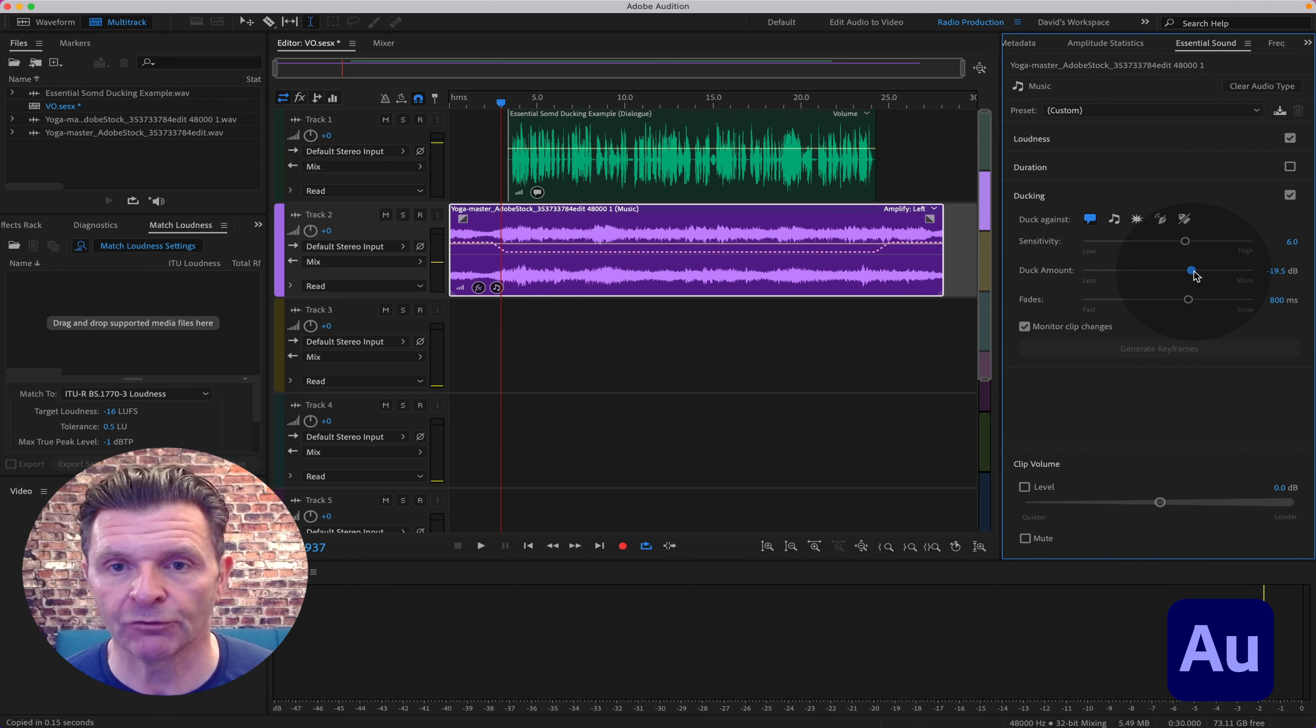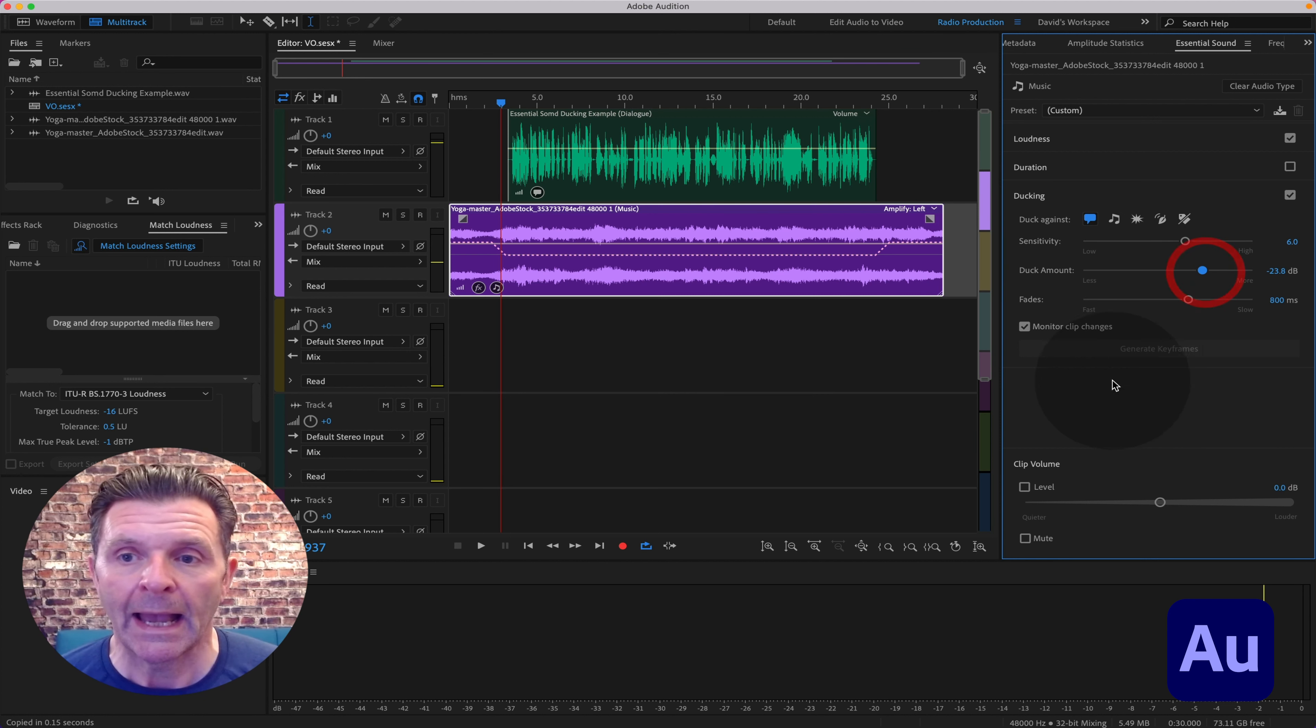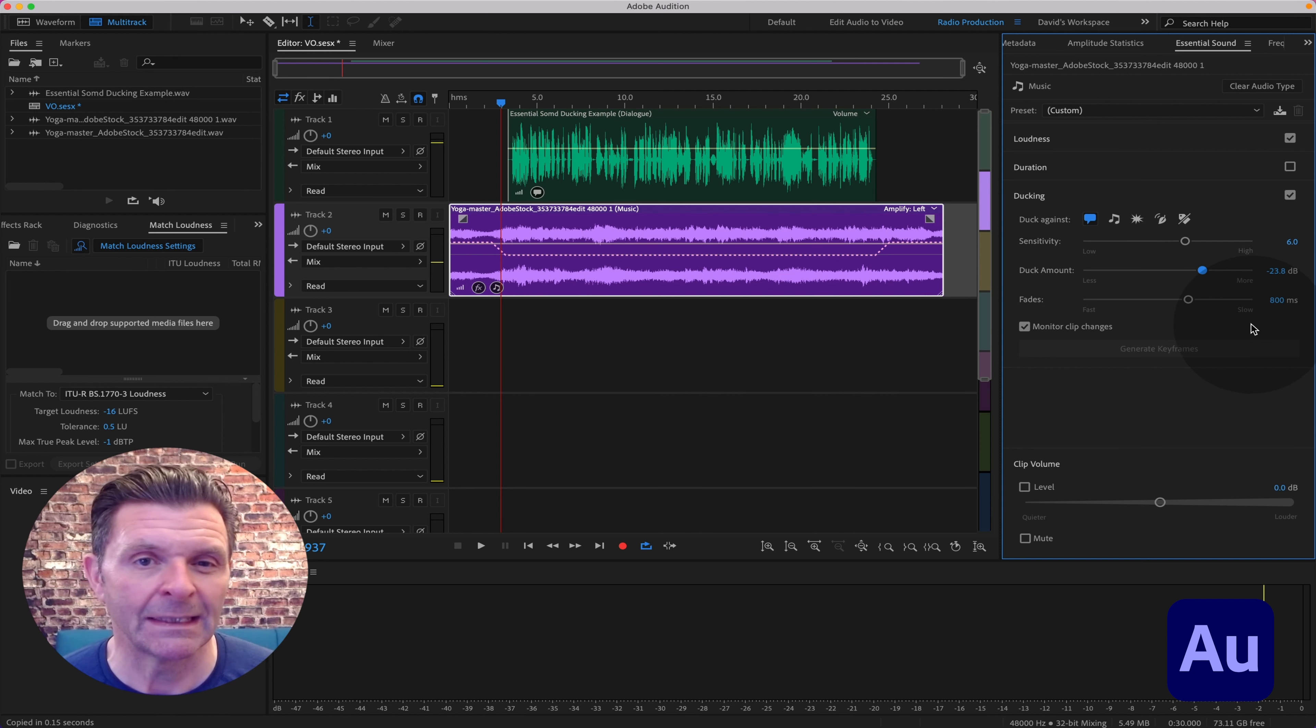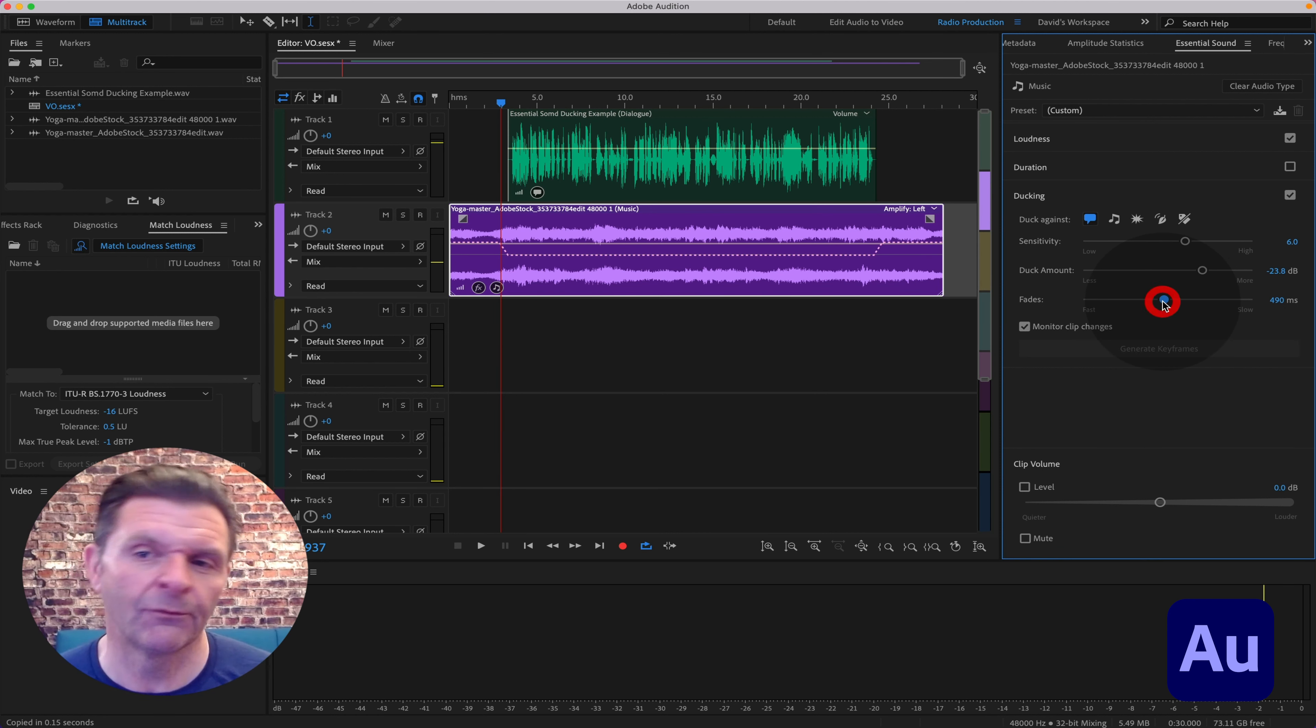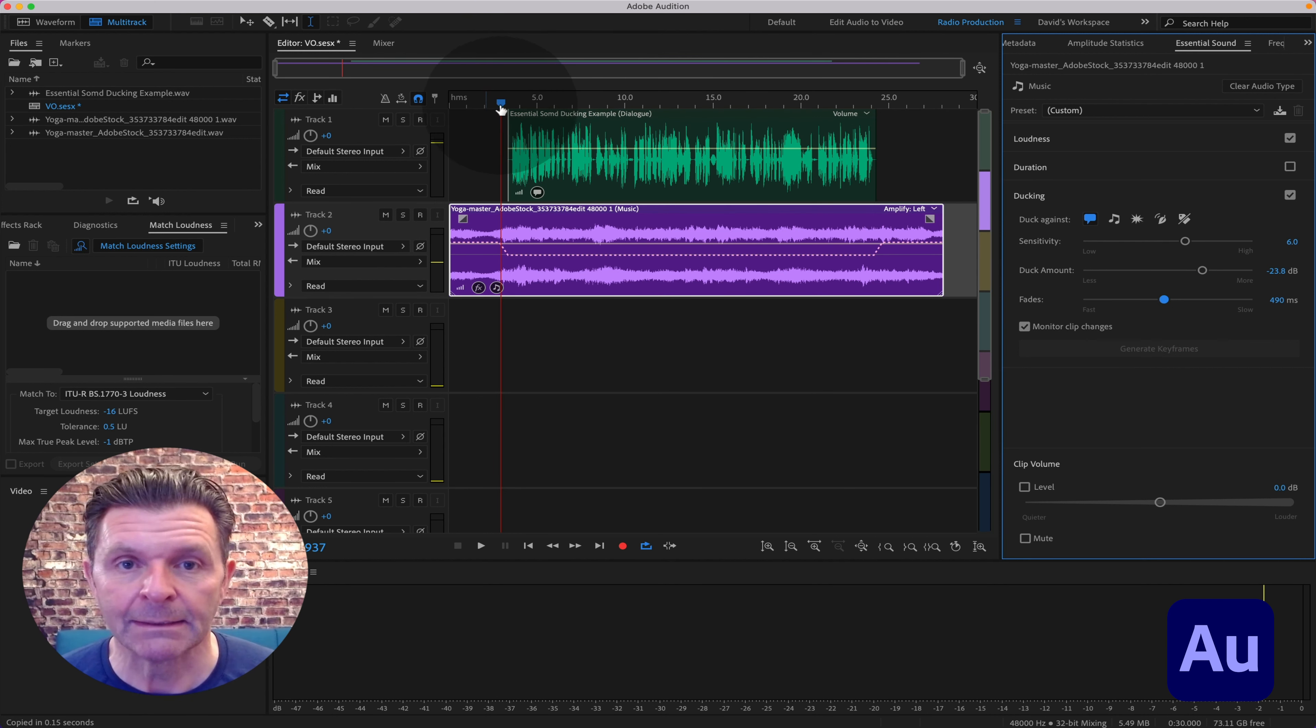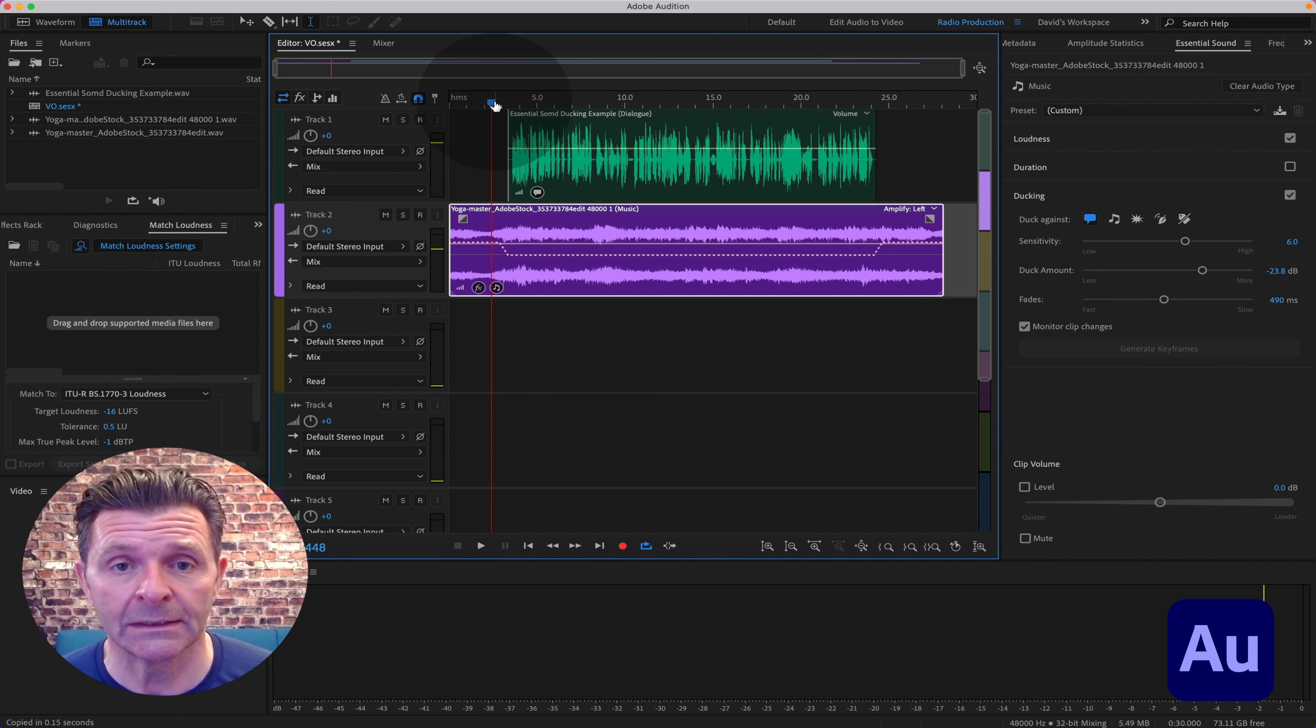You'll see if I increase it, it gets even quieter, and obviously you can go wherever you want with that. And the Fade here - I tend to find that the fade that it gives you, the 800 milliseconds, is a little bit too slow for my liking. I find the sweet spot tends to be somewhere around 400, 450 to 500, something like that. And pretty much that is your work done. So then you will just listen to it through.